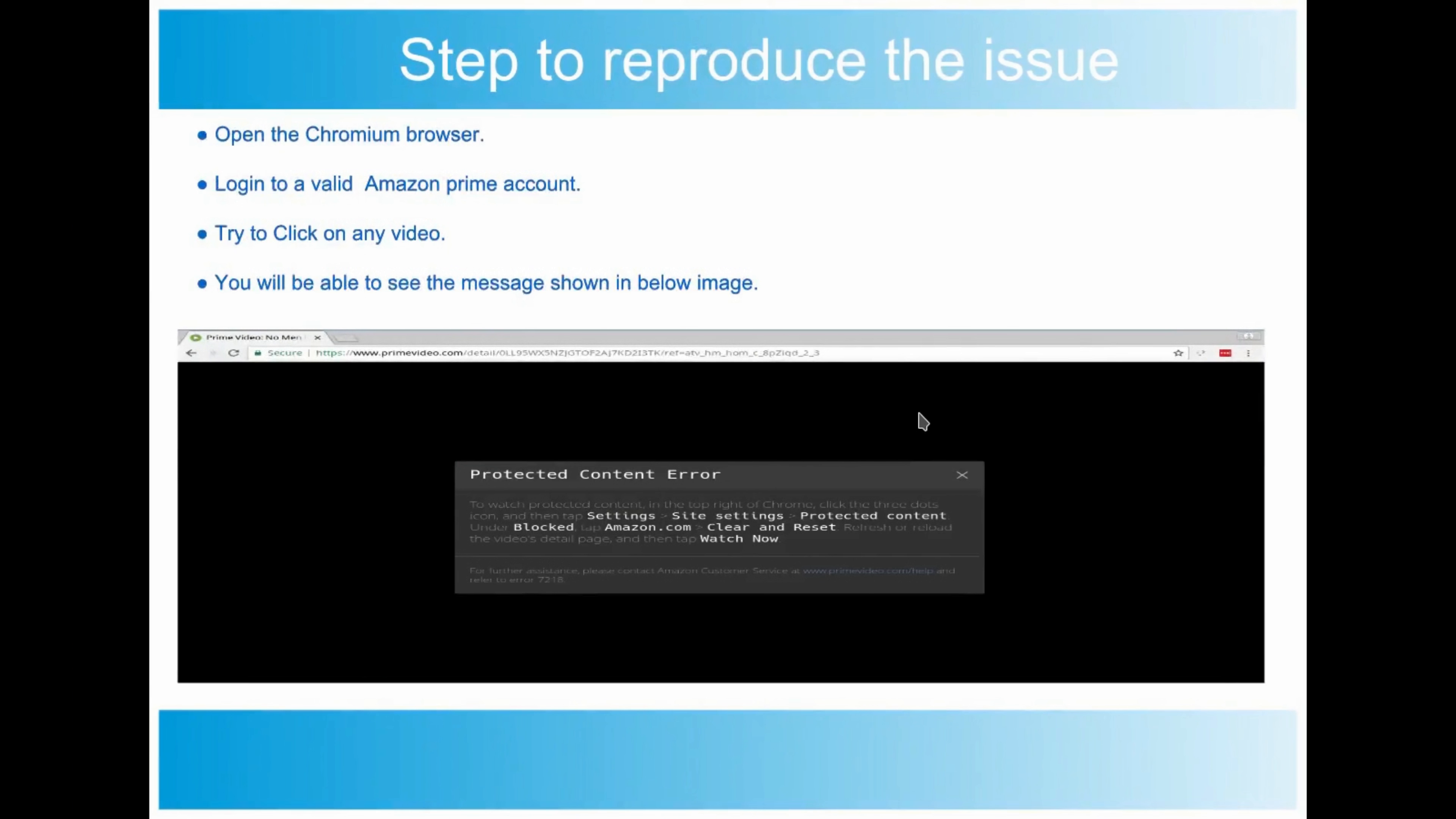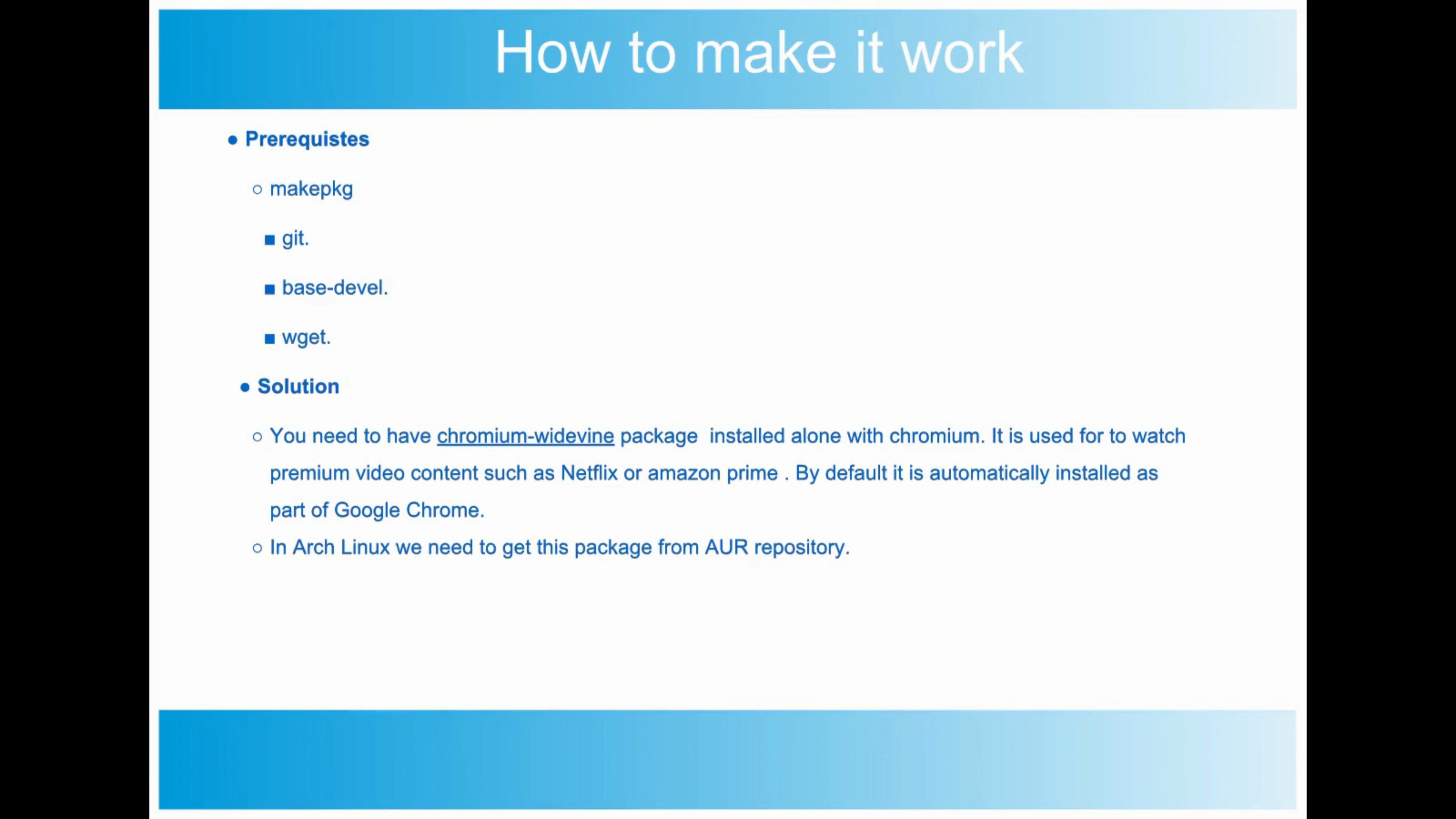I opened the primevideo.com site to try to play it. Protected content error - you will be able to see it in my Arch Linux machine. Today we will be working on how to resolve this issue. Basically, this issue is due to not having one important package called chromium-widevine. This package will help us play premium video content like Netflix, Amazon Prime, etc. By default, this package is installed for Google Chrome.